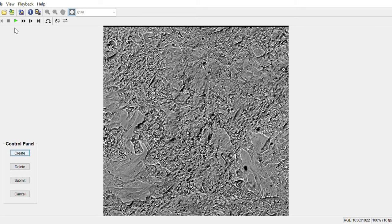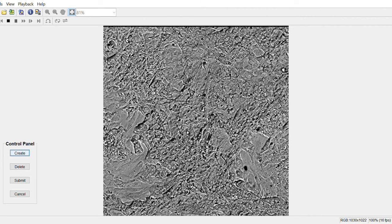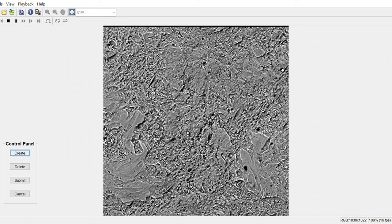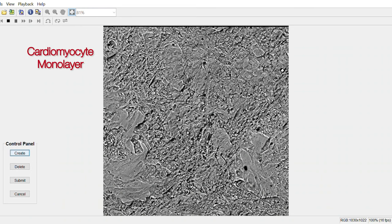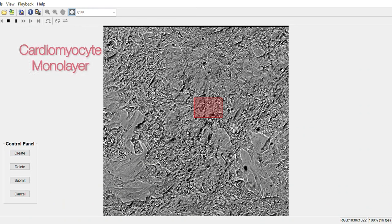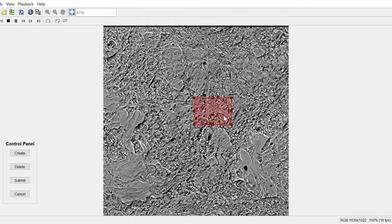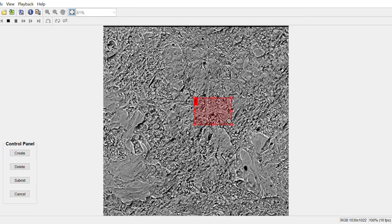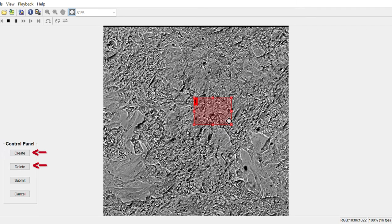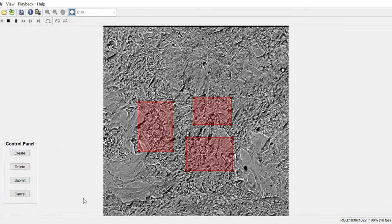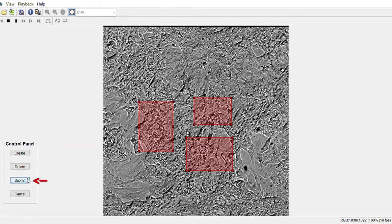For our analysis, I developed a function that would allow users to manually draw bounding boxes around cardiomyocyte contraction regions that they wanted to analyze. In the user interface, a cardiomyocyte monolayer video is displayed. As the video plays, you will see certain areas of the monolayer contracting over the duration of the video. The user interface contains buttons that allow the user to create or delete their selected bounding boxes. After the user has drawn all bounding boxes, they may press the submit button to continue with the contraction analysis.